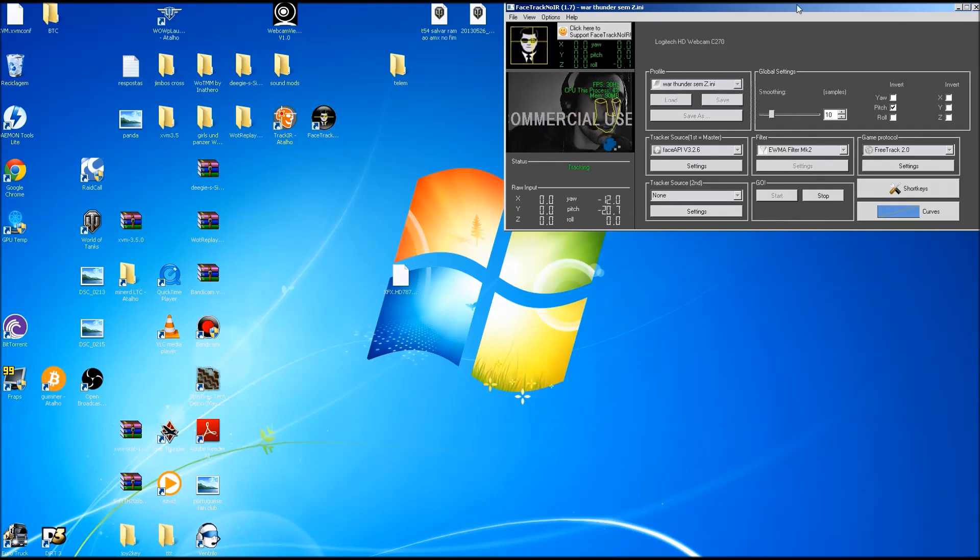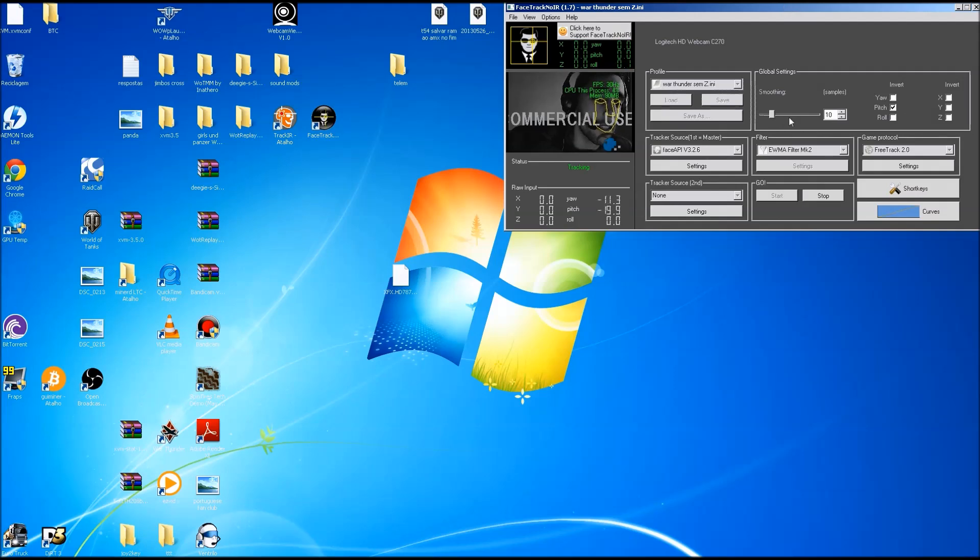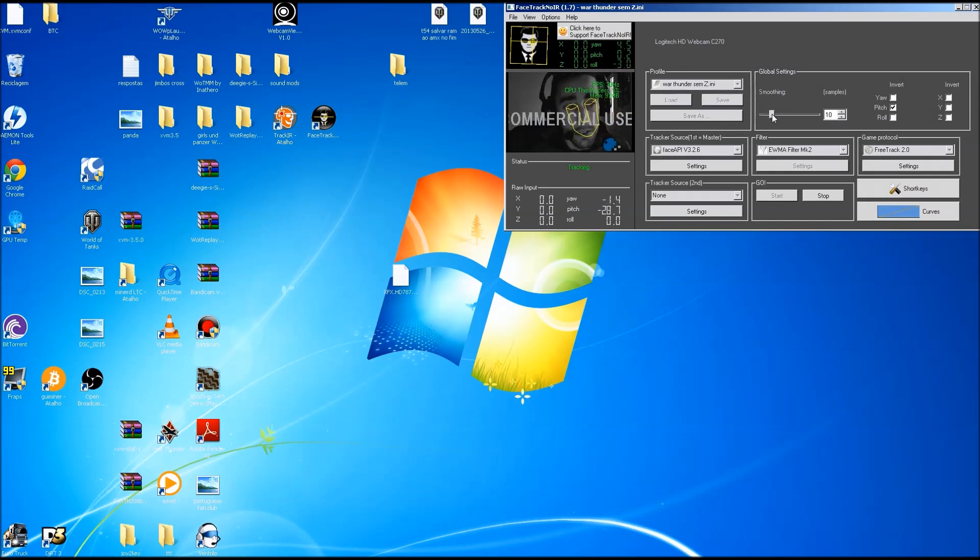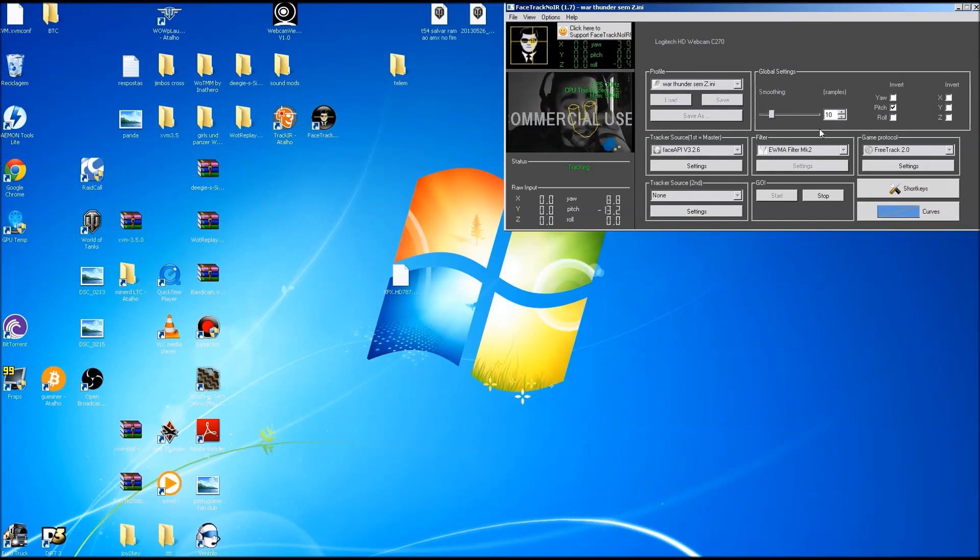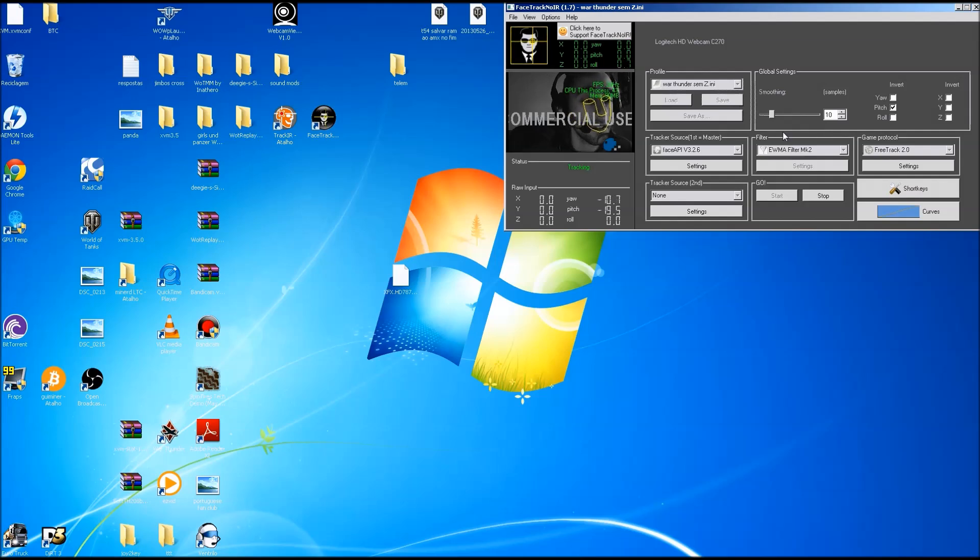If you notice that you are losing some frame rates in a game, you can test with the samples. The samples come much lower by default. Mine are at 10 because it's the best for me.